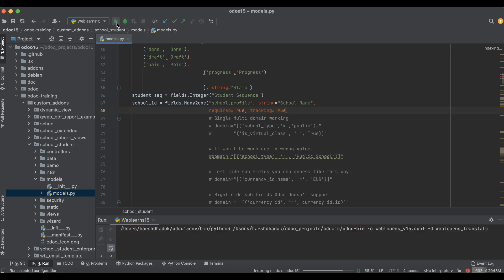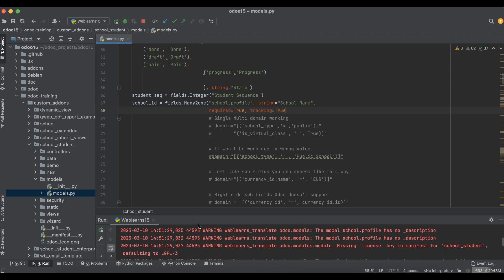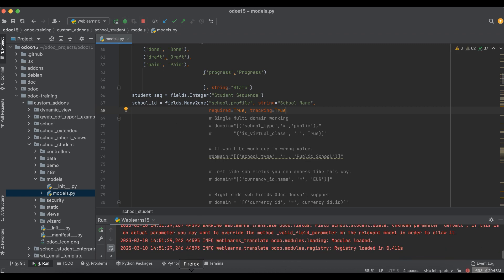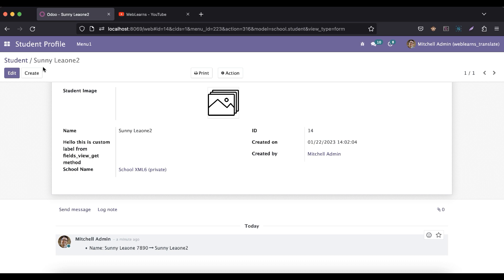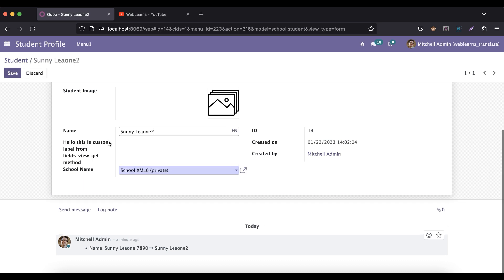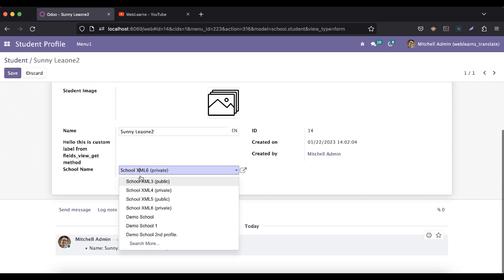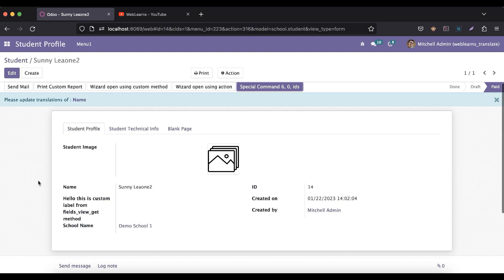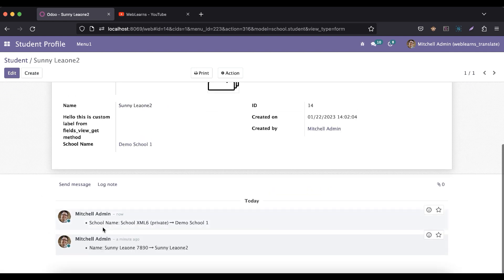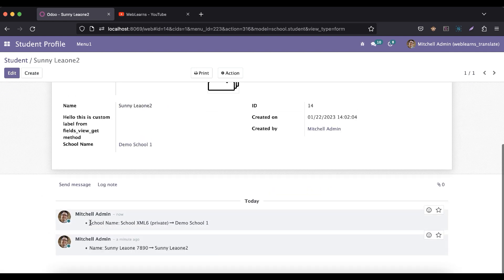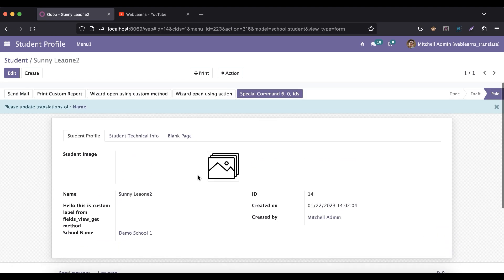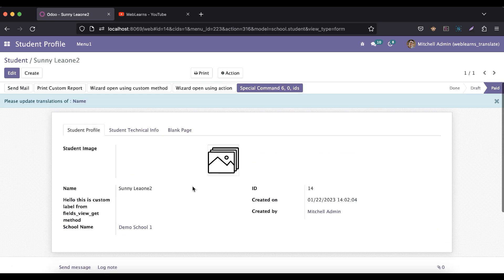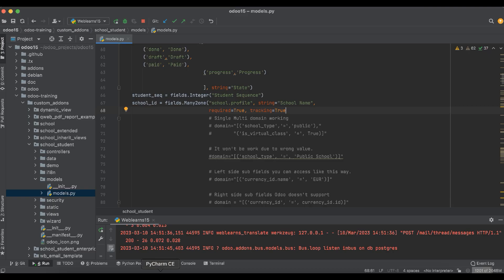After that, restart the service. Go to here in the front end side. And again, you can just change the school name. It displays the field label name, older school name and the newer updated school name. You can see here like this.